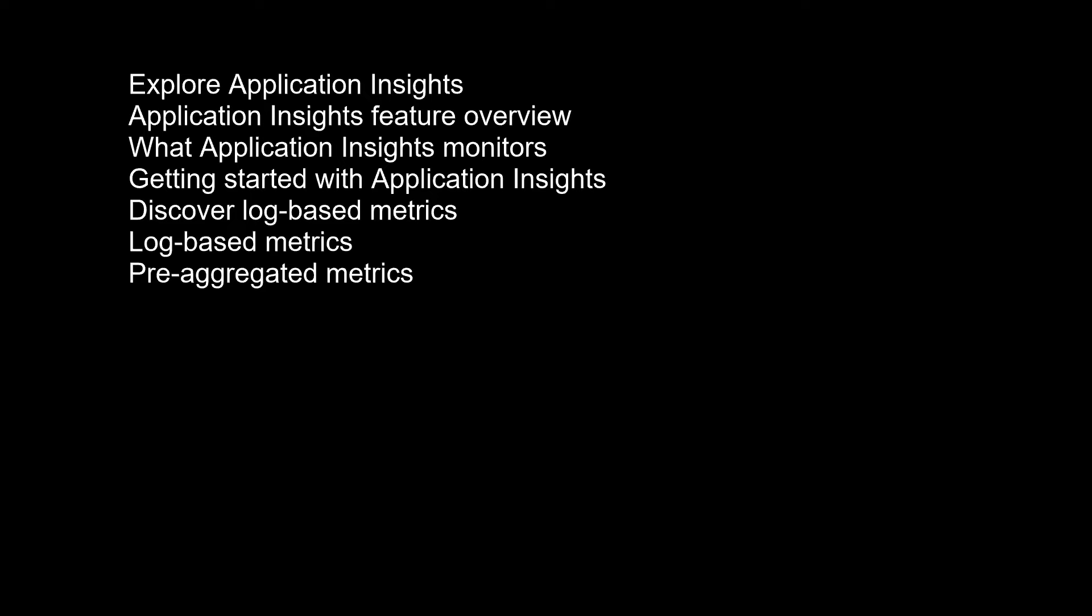What Application Insights monitors. Application Insights collects metrics and application telemetry data which describe application activities and health as well as trace logging data. Request rates, response times, and failure rates find out which pages are most popular, what times of day, and where your users are. See which pages perform best. If your response times and failure rates go high when there are more requests, then perhaps you have a resourcing problem.